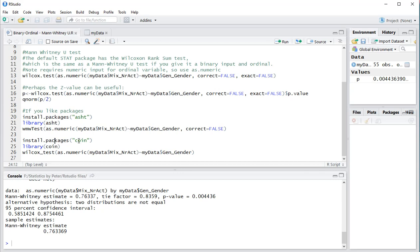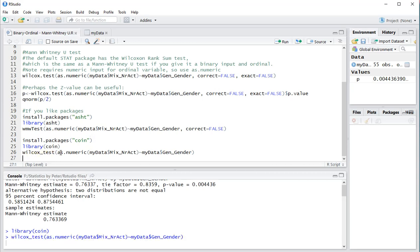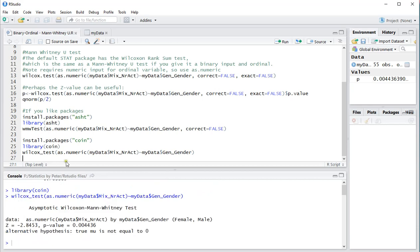So let me load that in, library coin. Same input as before but now wilcox_test and when I run that one you notice that I actually immediately get my z value as well and still the p value is there. Well that's how you can perform quickly a Mann-Whitney U test in R.